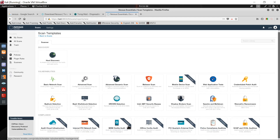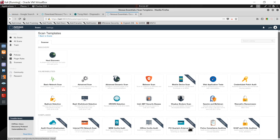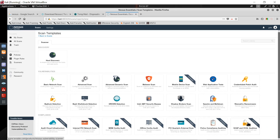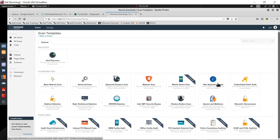Many scan types show 'Upgrade', which means they are paid features we cannot use in the free version. In the free version we can use: WannaCry ransomware scan, Shadow Brokers scan, Bash Shock detection, and web application test.